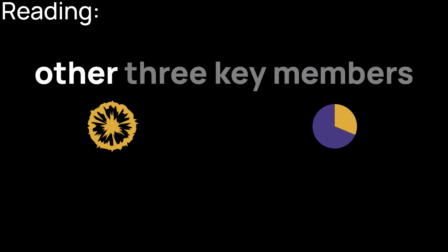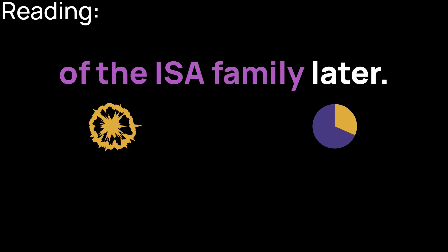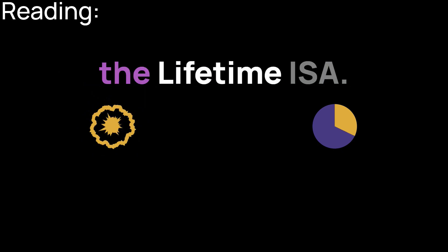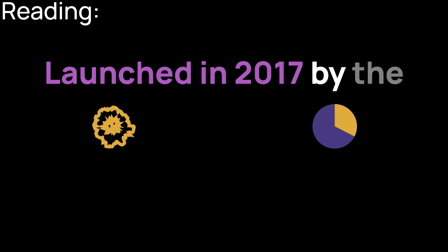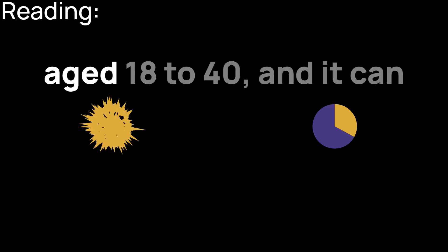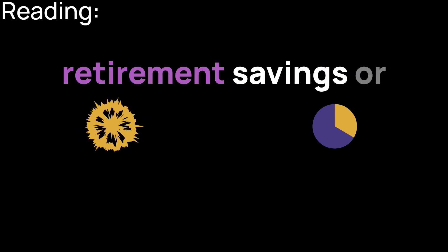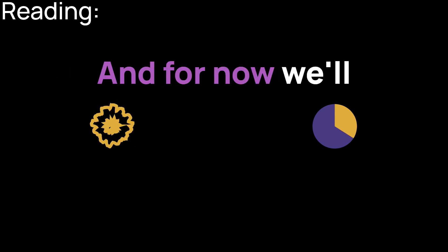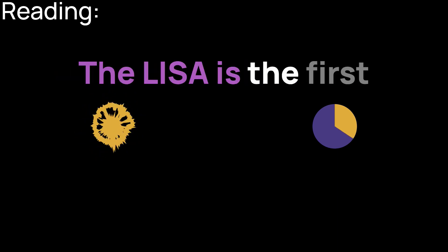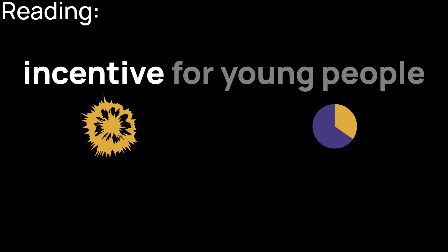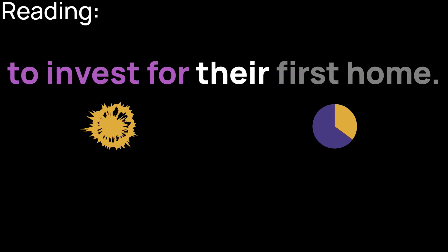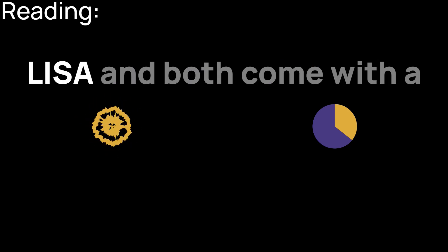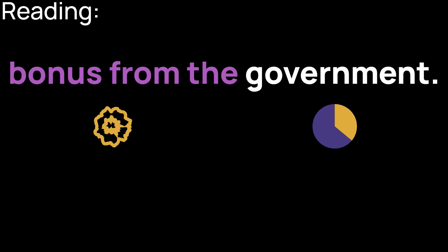Let's concentrate on the latest addition, the Lifetime ISA. Launched in 2017 by the government, it can only be opened by someone aged 18 to 40. And it can be used either for your retirement savings or to buy your first home. The LISA is the first vehicle that provides a real incentive for young people to invest for their first home. That's because there are two different versions of the LISA and both come with a bonus from the government.